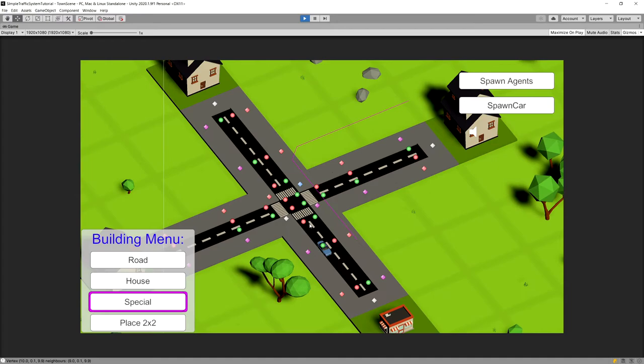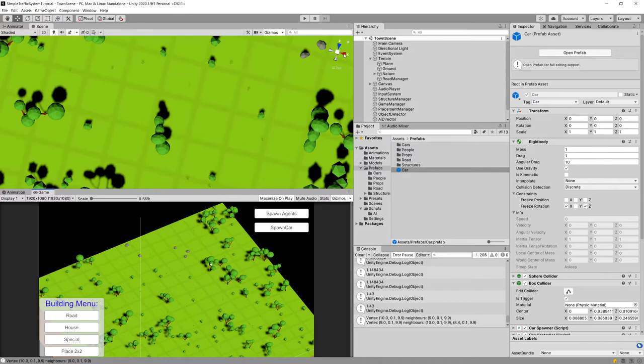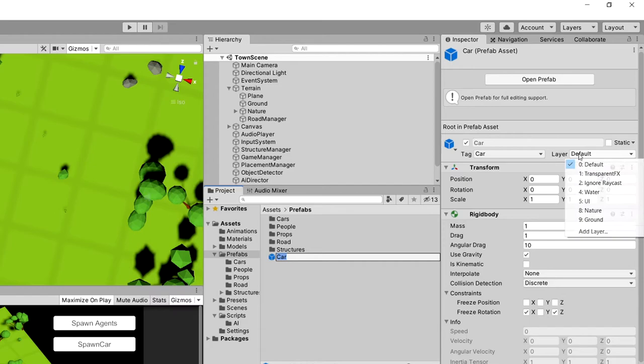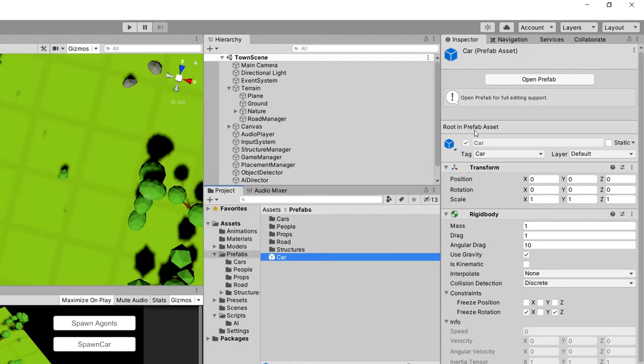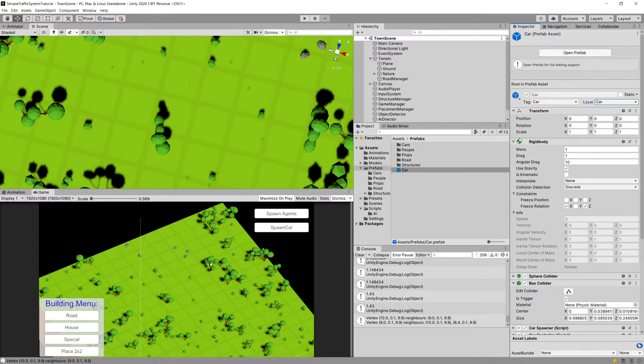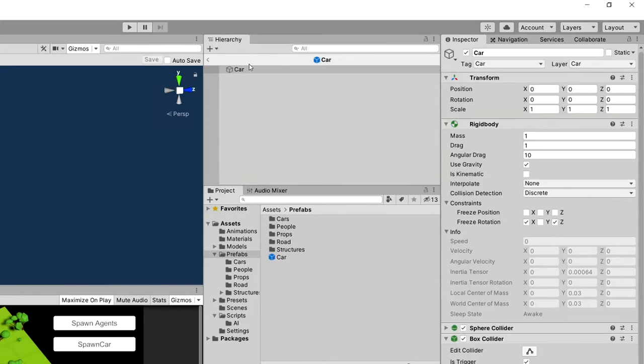A remaining issue is that if we spawn a car and then spawn another car on the same road, they will collide with each other. To fix this, we add a new layer to the car prefab called 'car'. Then we will shoot a raycast from each car to detect if it is hitting another car ahead, and if so, stop it from moving further.